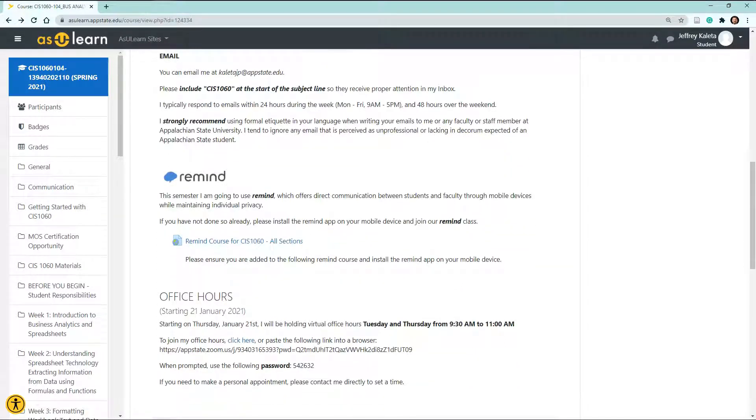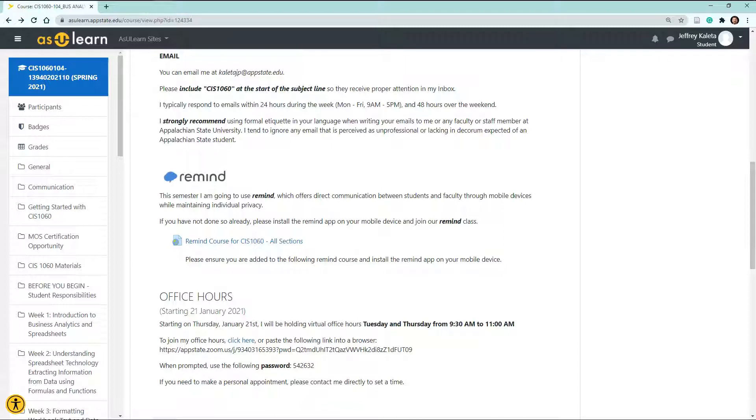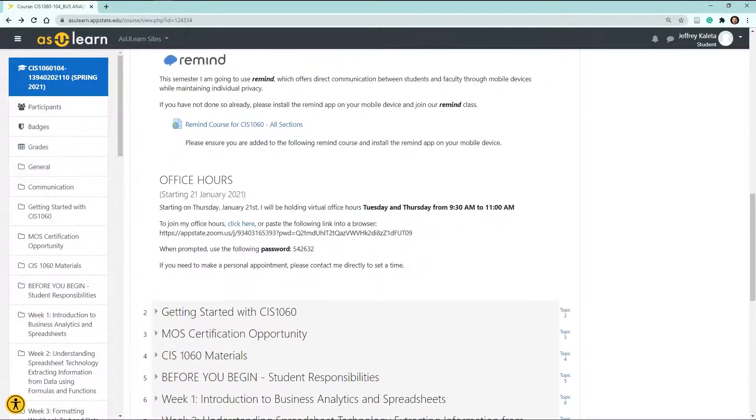I also am making use of Remind. Remind is an app that allows students to connect through their mobile device directly with their instructors. I will use Remind to send out announcements to everybody, and also it'll be a great way to have direct communication with me. If you have additional questions or you need to set up an appointment with me outside of office hours, Remind will be a great tool to connect.